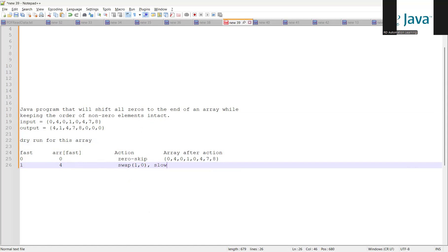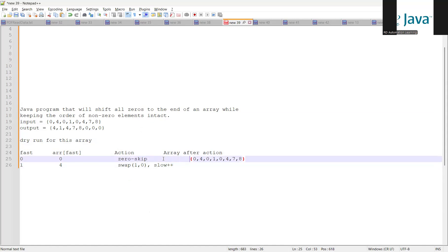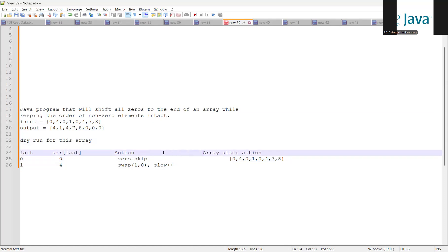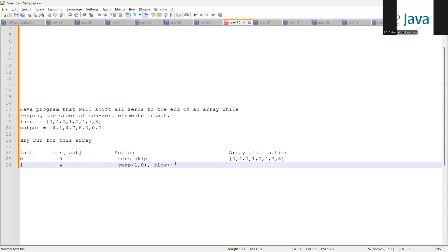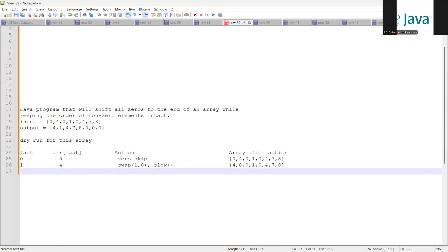We also have a 'slow' variable which we increment with slow++. So swapping happens: four comes to the left, zero goes to the right, and the remaining part of the array stays the same. We must ensure all non-zero elements go towards the left and all zeros move towards the right. Next, fast is two, so array at index 2 is again zero — skip operation, array remains unchanged.